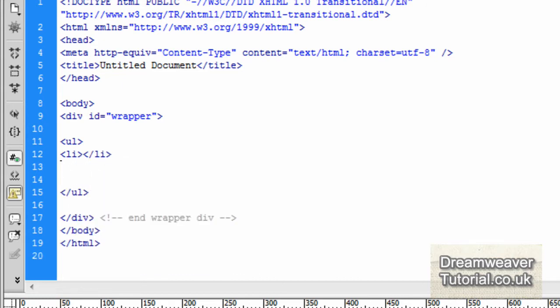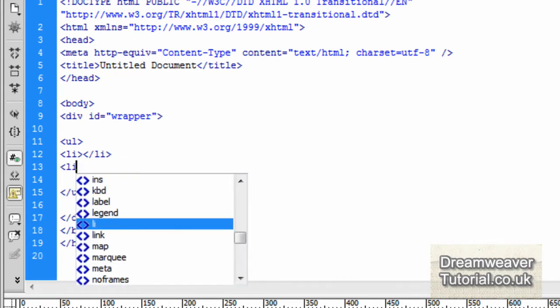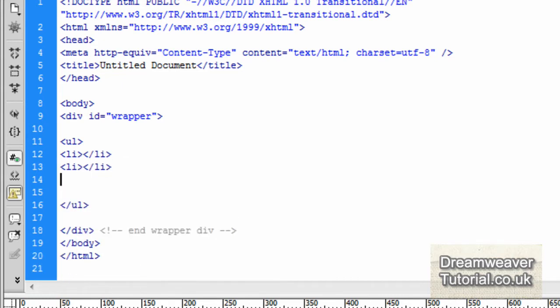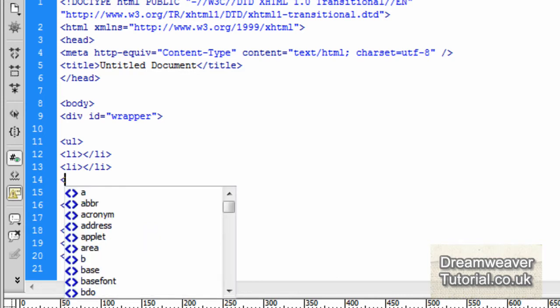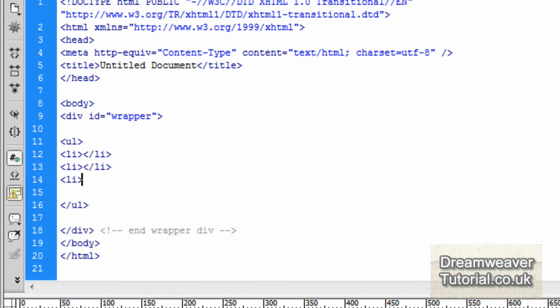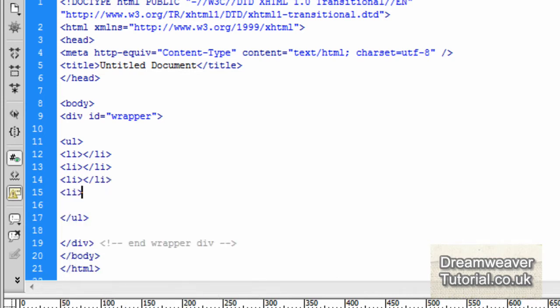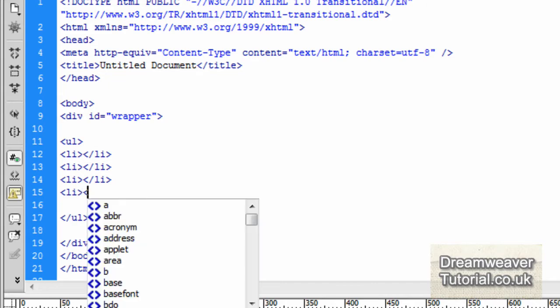So I'll put in four li tags. So that's open brackets, li, close brackets, open bracket, slash, li, and close bracket. So it's four.